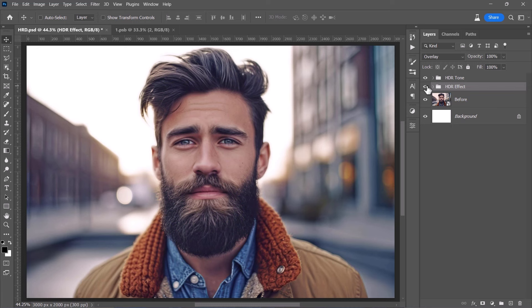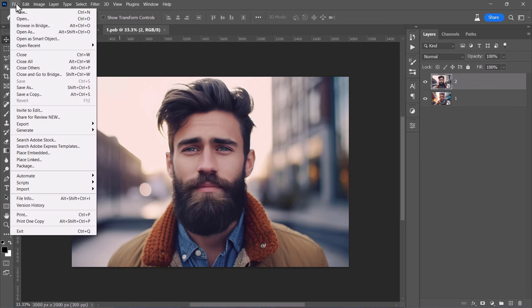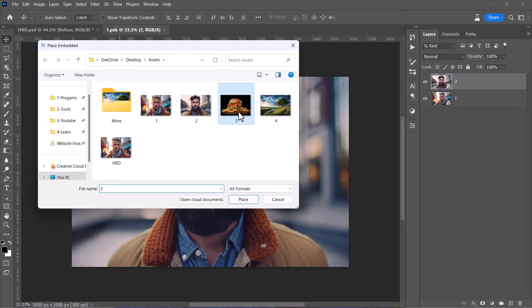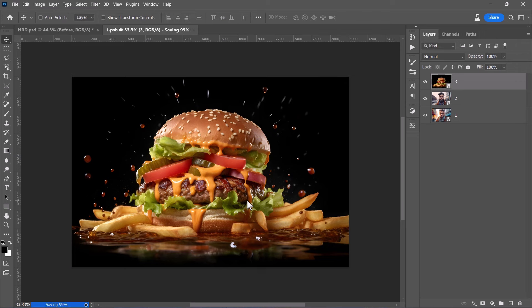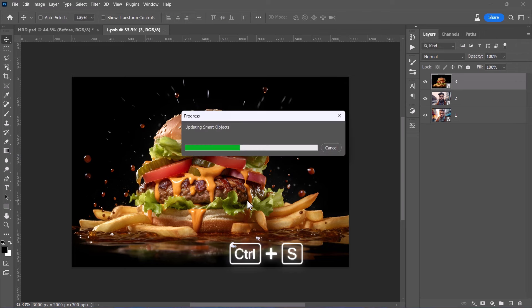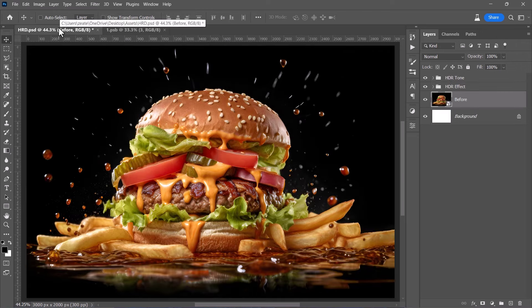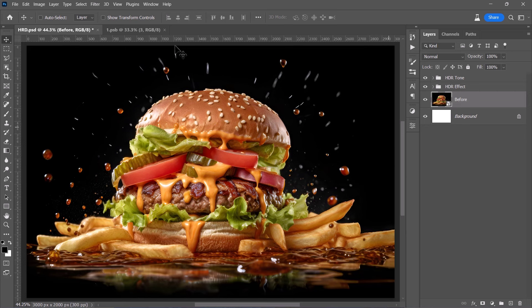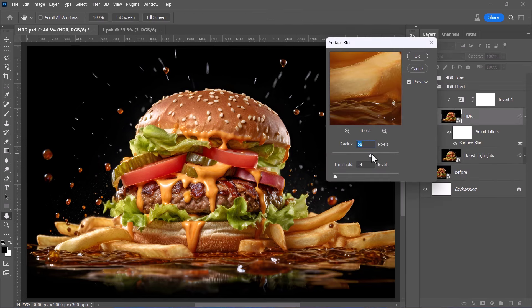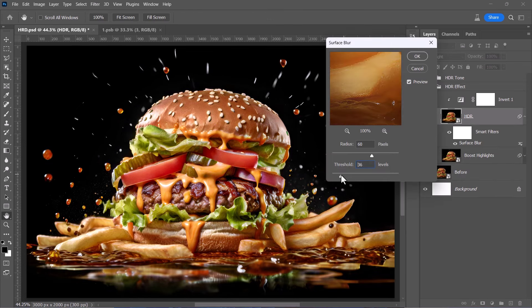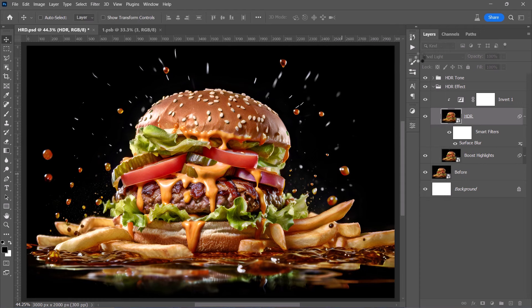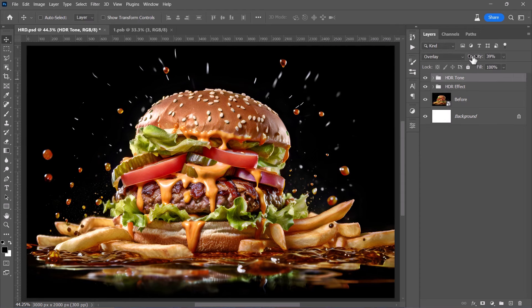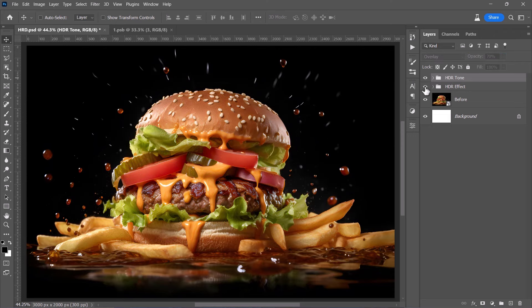Now let's have another quick example. Just open the smart object by double clicking its thumbnail. Add your image inside it and press Ctrl plus S. Go back to the main document and see how the effect is applied automatically. You can adjust the HDR intensity by changing the surface blur filter value as before. You can also adjust the tone by changing the HDR tone group opacity like this. And here's the result.